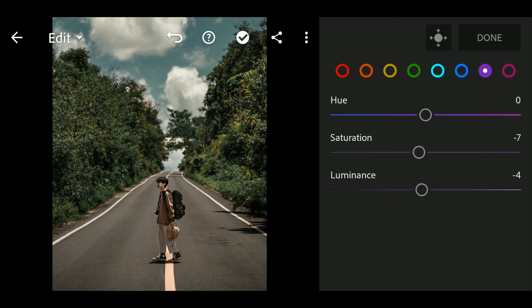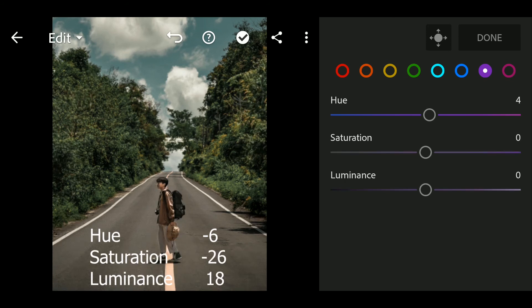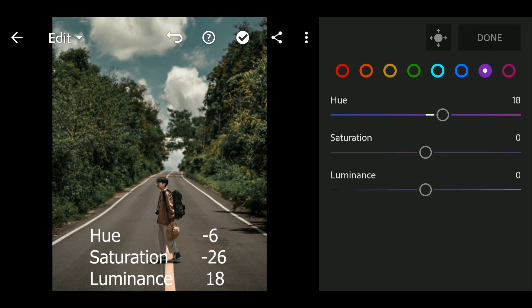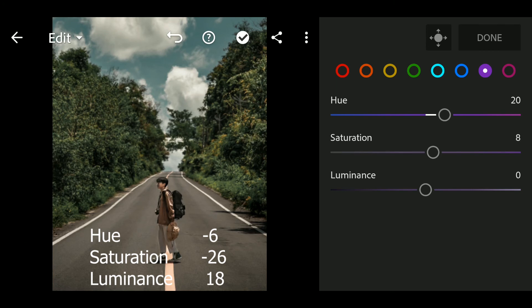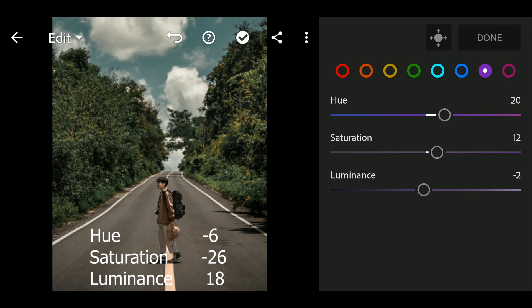Next go to Purple. Hue to 20, Saturation to 12, Luminance to minus 16.